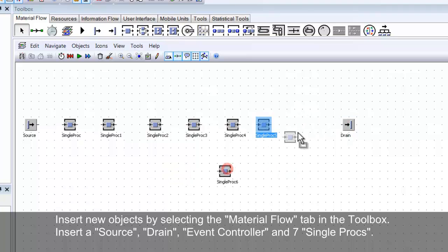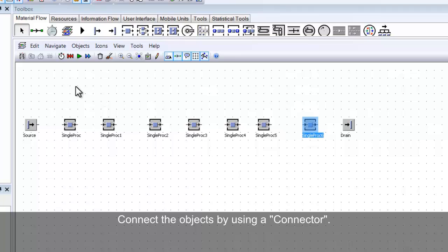Next, we will connect the objects as shown. Remember to hold down the Control button to add more than one connector.